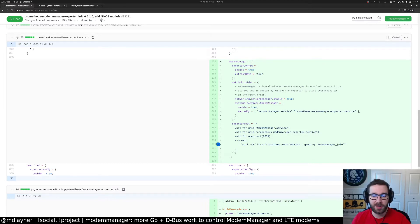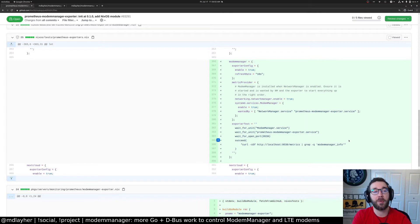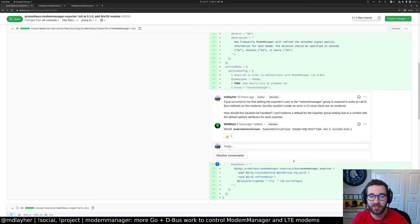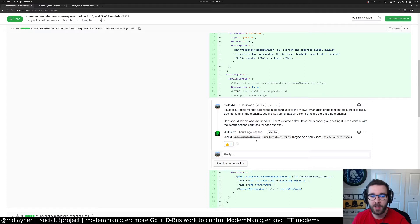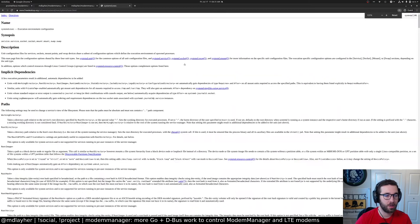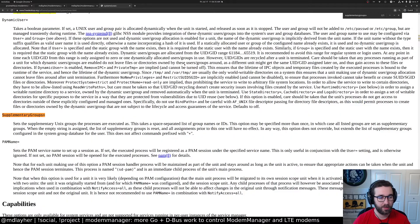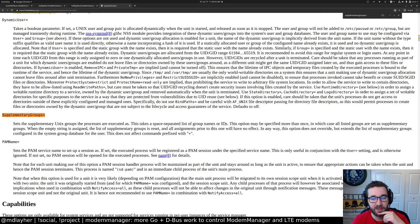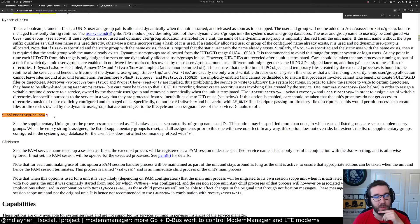This works, but the problem is the modem manager info stat is not privileged. If you want to perform operations on the modem, such as fetching the network time, you need special privileges. In NixOS, you want to be part of the network manager group. Unfortunately I couldn't figure out how to do that, but the maintainer tells me the supplementary groups option should work. So supplementary groups equals network manager — I think that's all we need.